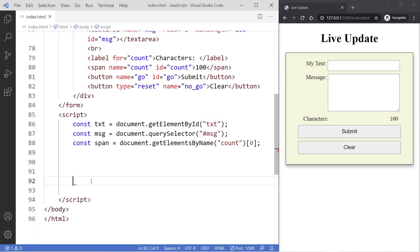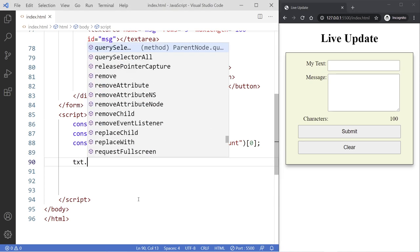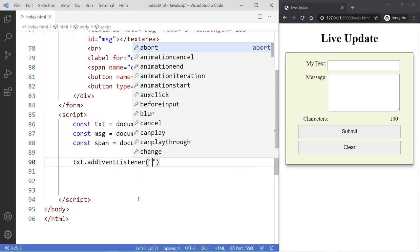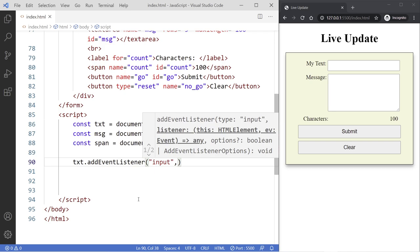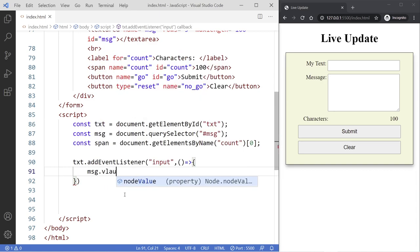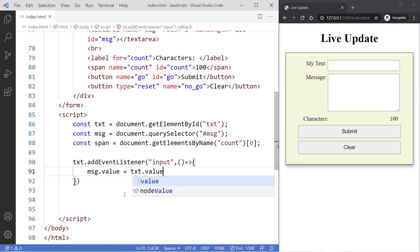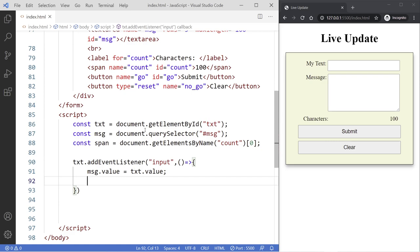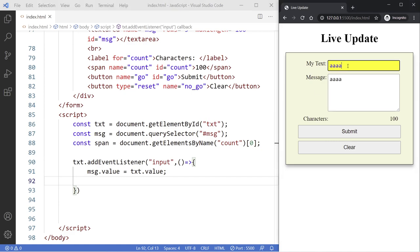Now we're going to add an addEventListener to the text field, so that when we type something it triggers an event. We'll do txt.addEventListener, listening to an 'input' event, and call an anonymous function. Inside this function it's going to do the update — passing the data from the text field to the message field. We'll say msg.value = txt.value. Let's save this and see what happens — if I type an A, you see that A shows up down there. That's live update.